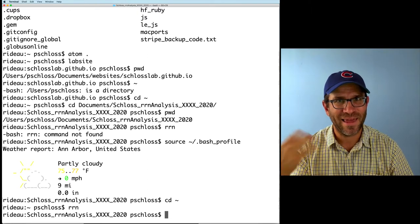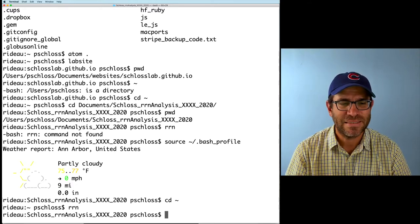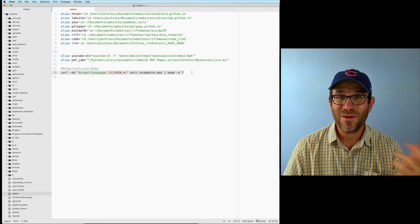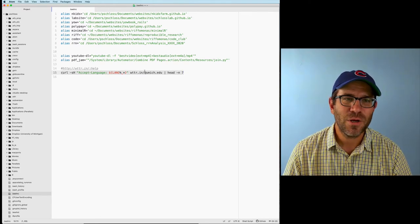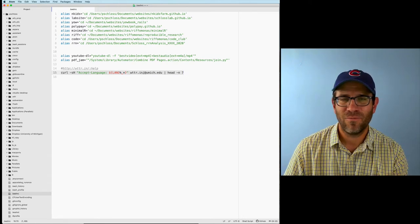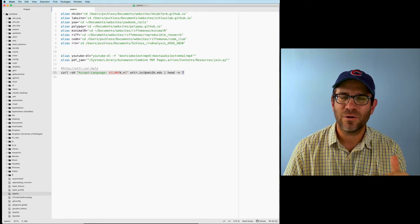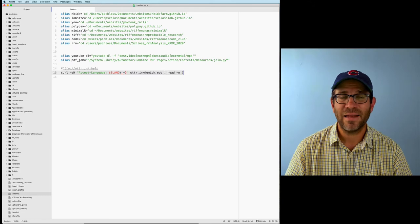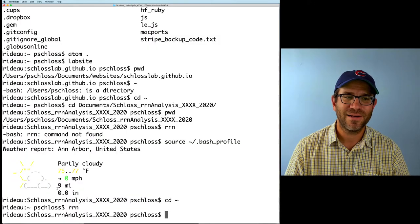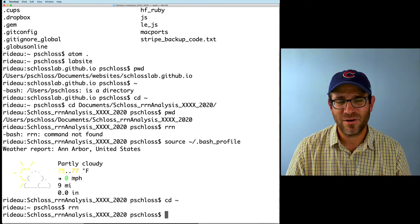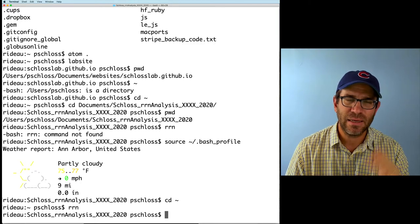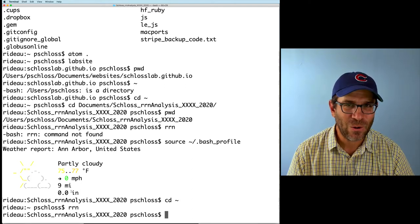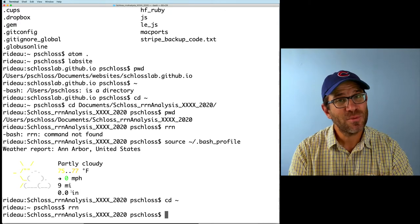The only trouble becomes remembering all the aliases or wondering if you created one. If I look at the bash_rc file, that weather report is coming from a little pipe command that goes to the wttr.in website and pulls down weather related to the University of Michigan. It returns the top seven rows and outputs it as the weather — telling me it's partly cloudy, about 75 to 77 degrees, no wind, lots of visibility, and no precipitation. You can put all sorts of goodies in there.